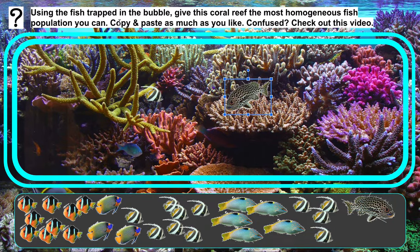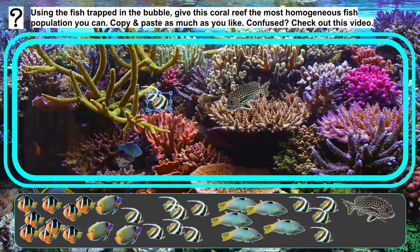You'll see right here it says copy and paste as much as you like. You just click on the fish that you want to copy and hit Command C, which is copy, and then hit Command V, which is paste. You can paste as many fish as you like in the space.